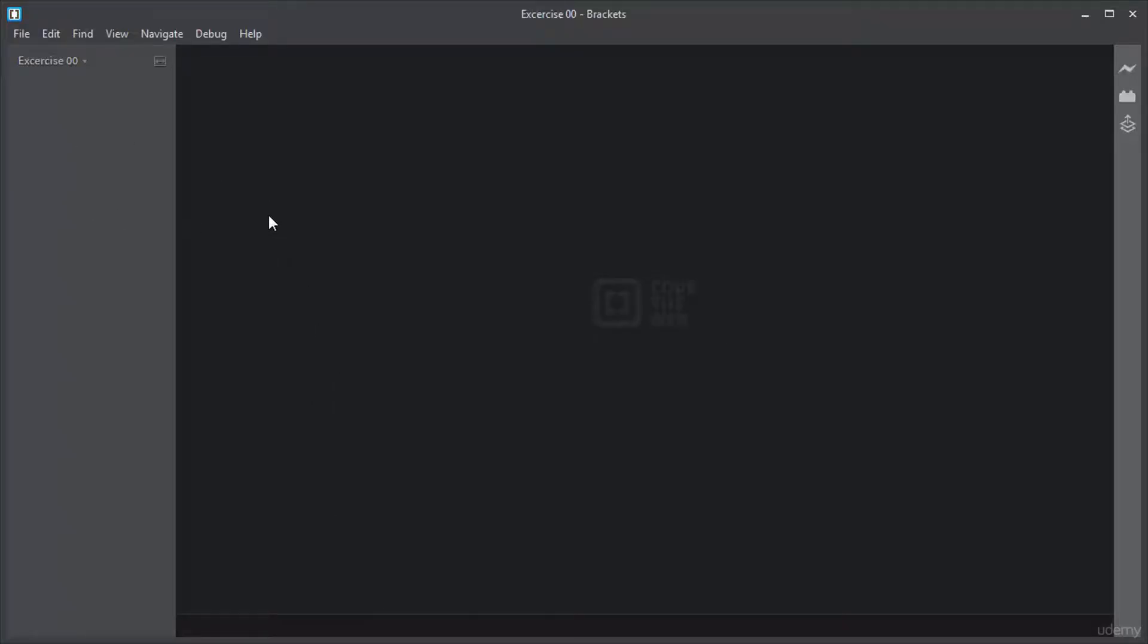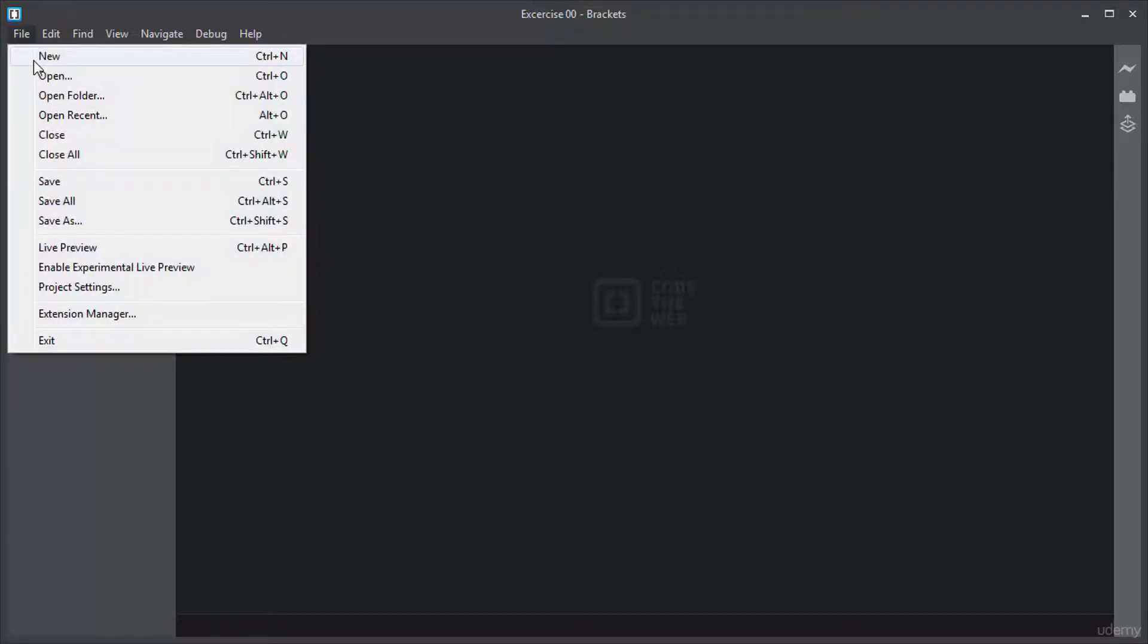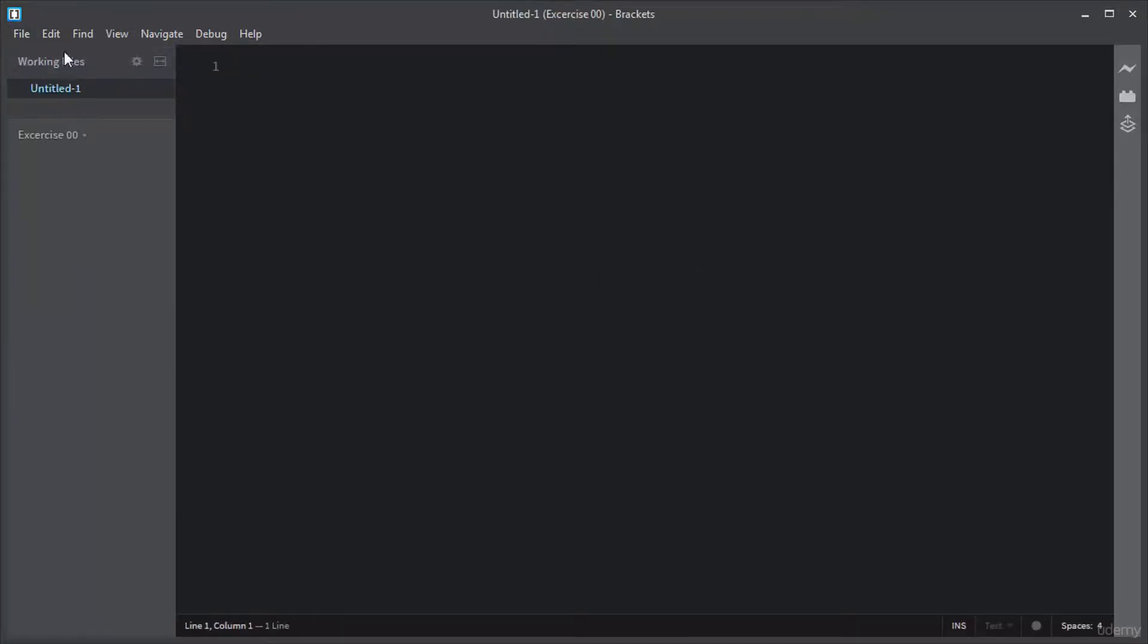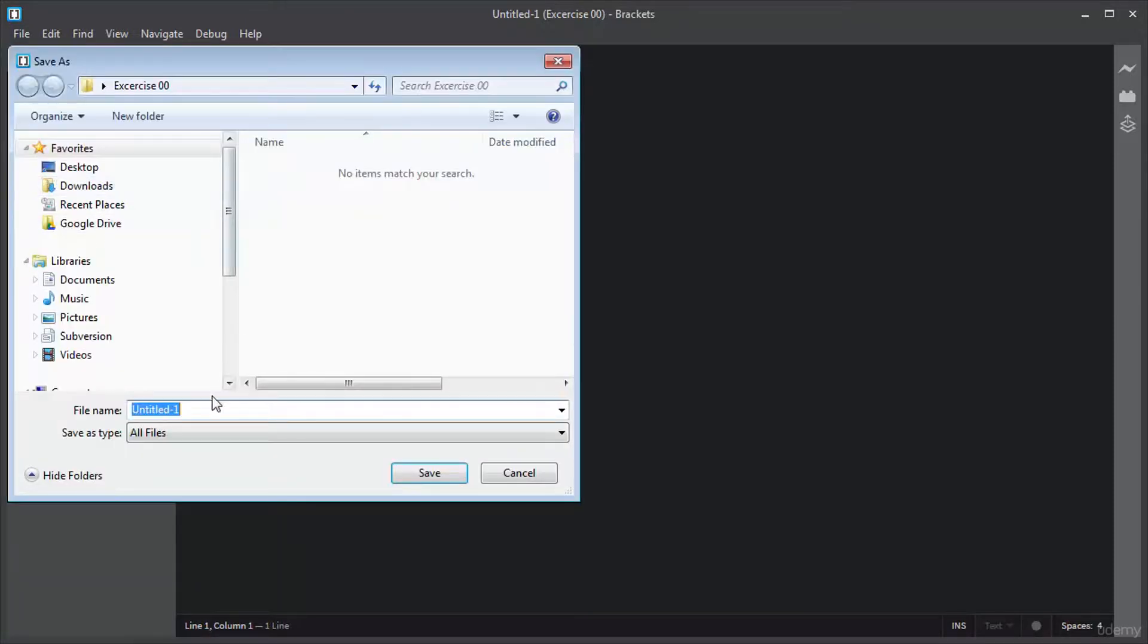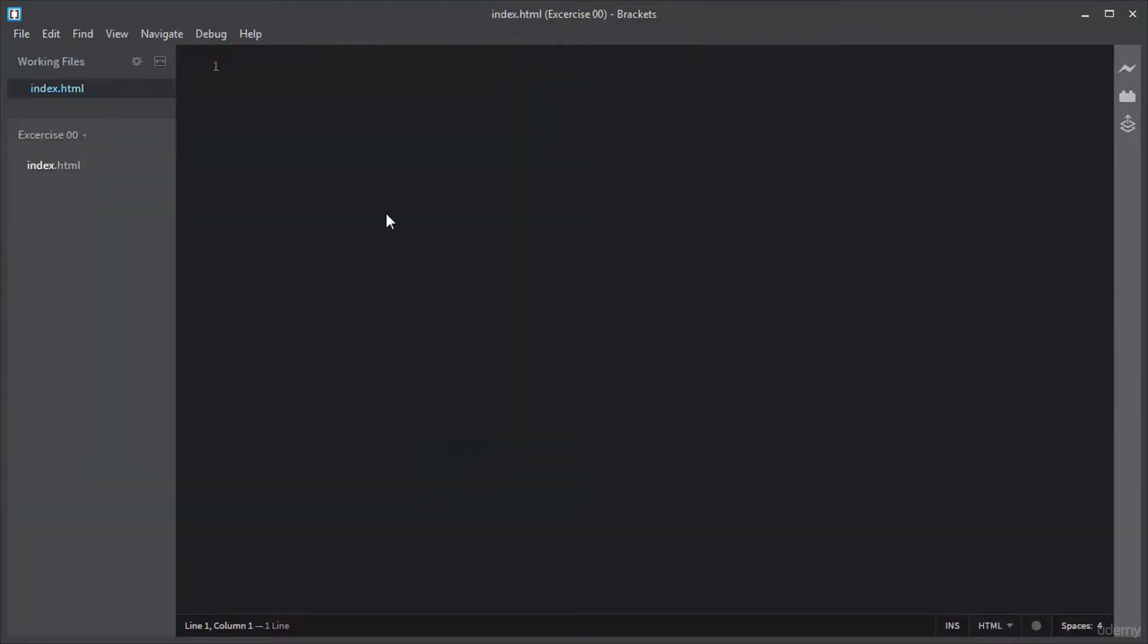I will first create a simple HTML file. For that, I will navigate to File > New. This will create a new file. Let me save this new file inside the exercise folder. I will name it index.html. JavaScript programs are usually added within web pages itself.